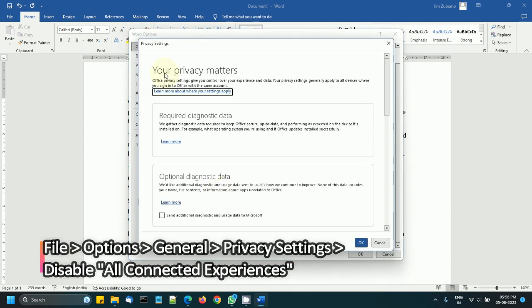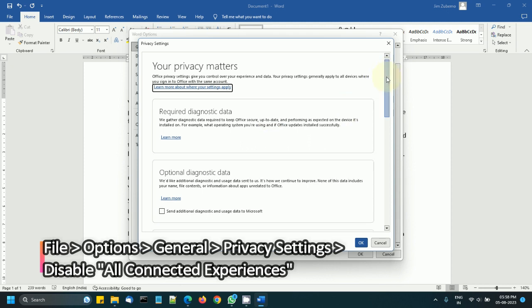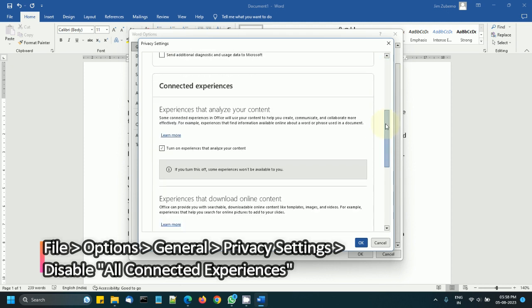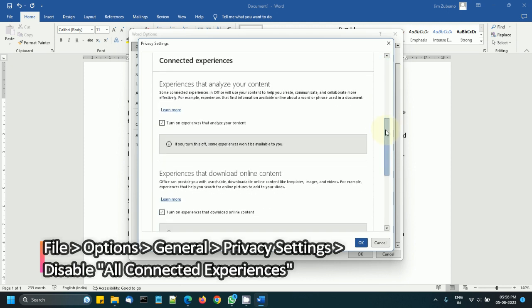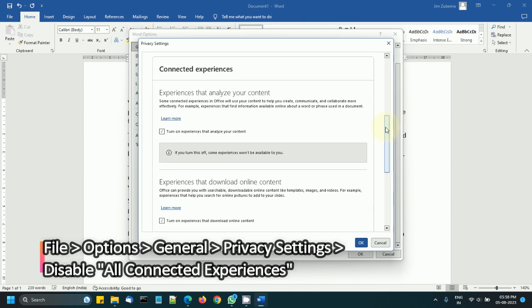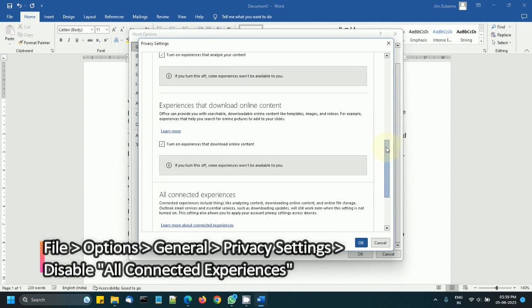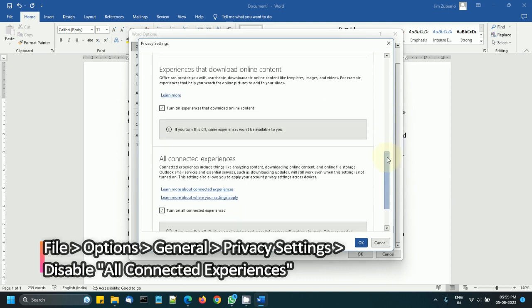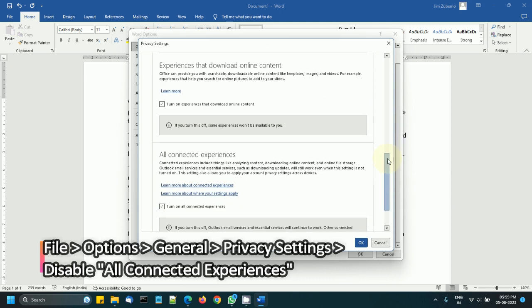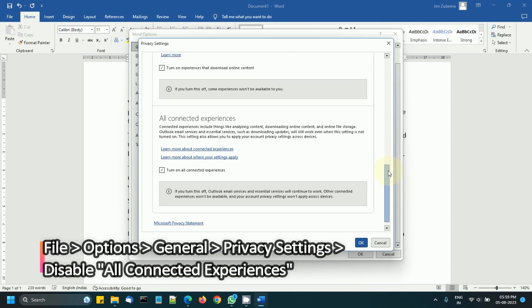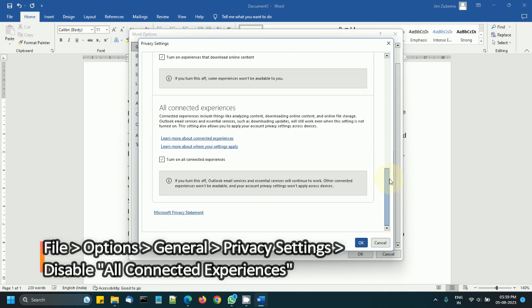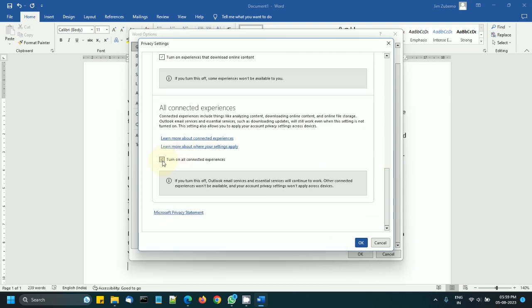Then you will be able to see Connected Experiences, experiences that analyze your content. So this is what you need to turn off. Turn this off, and if you turn this off, the other things also turn off at the top under Connected Experiences.